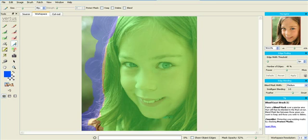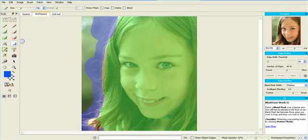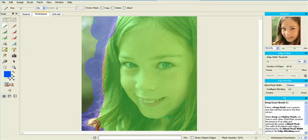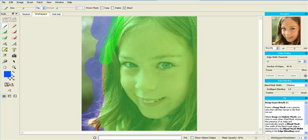A trick here when painting one mask against another is to protect your blend mask by turning on the protect mask. See here. And then painting the keep mask in the gap, thereby preserving the blend mask selection, like that.